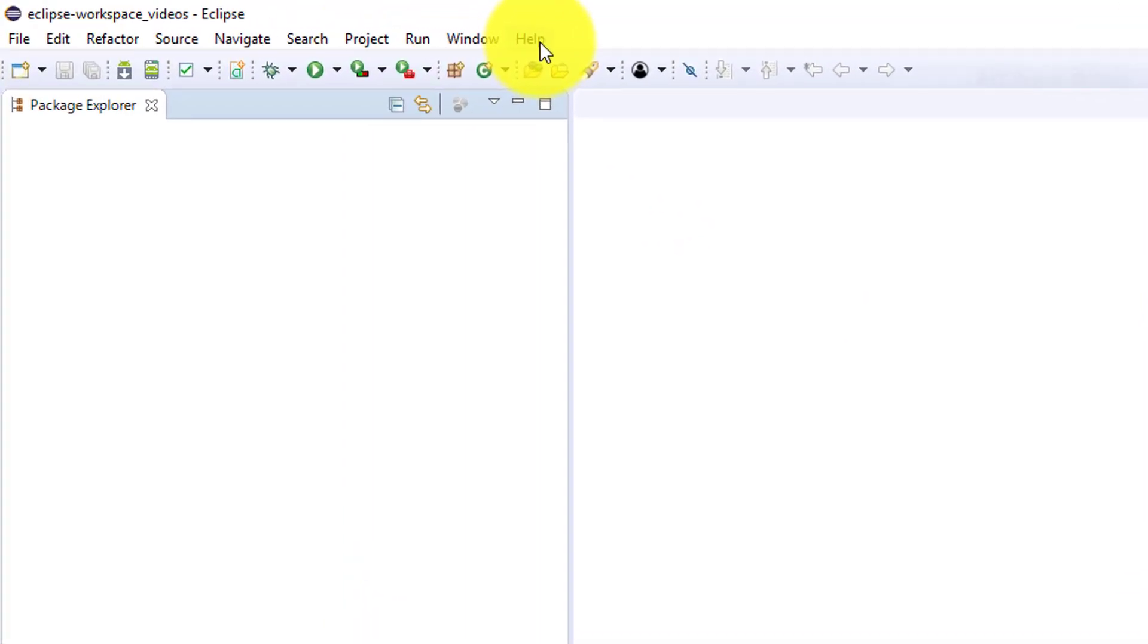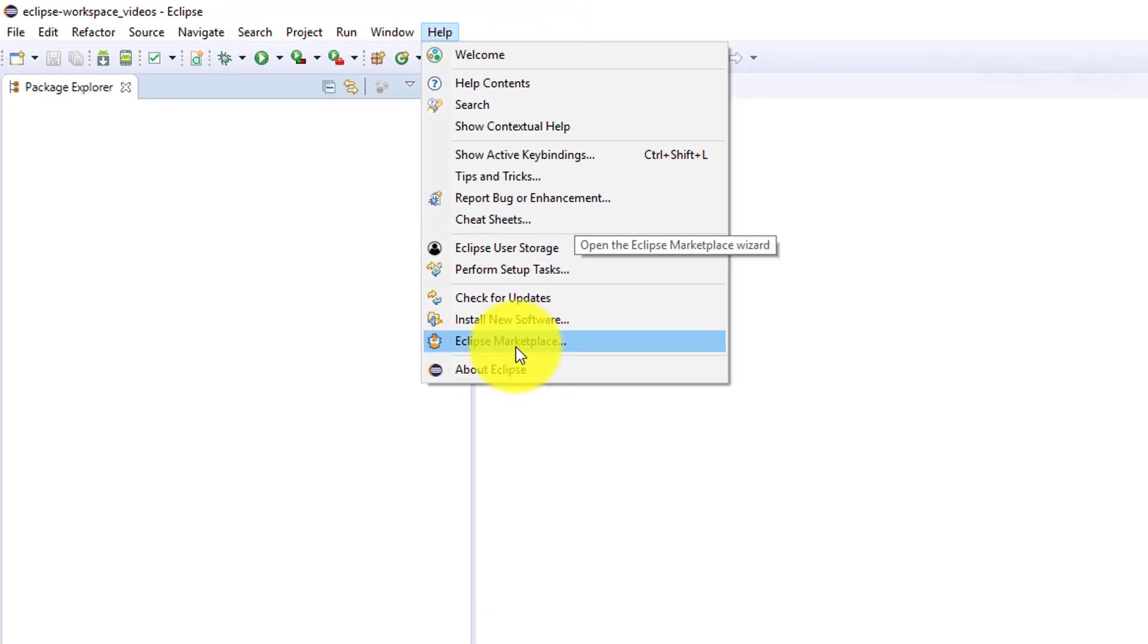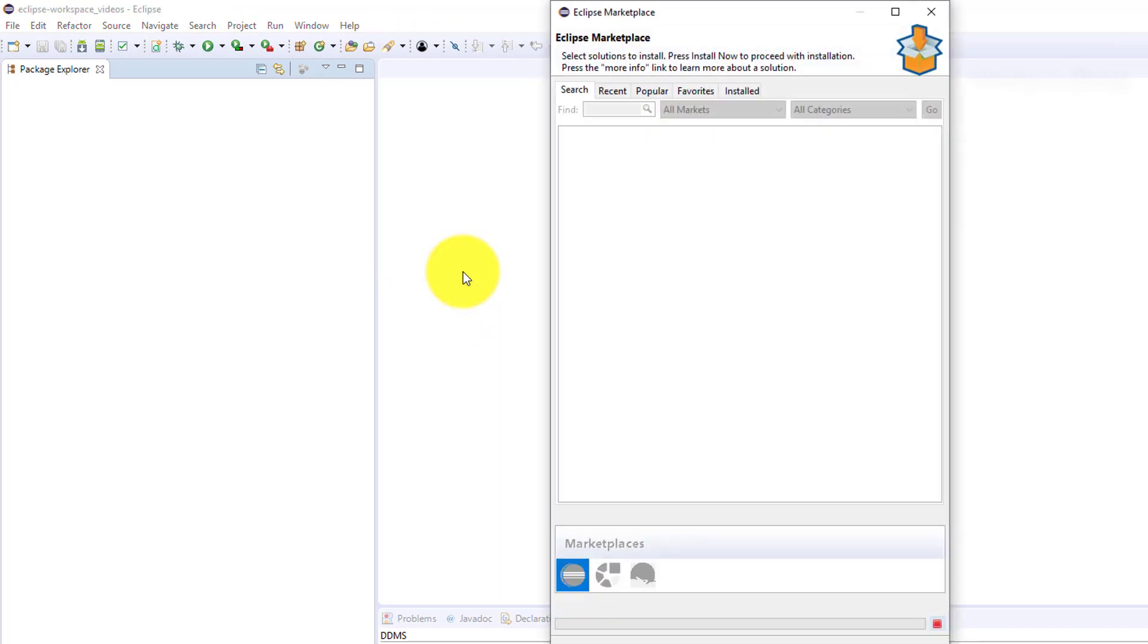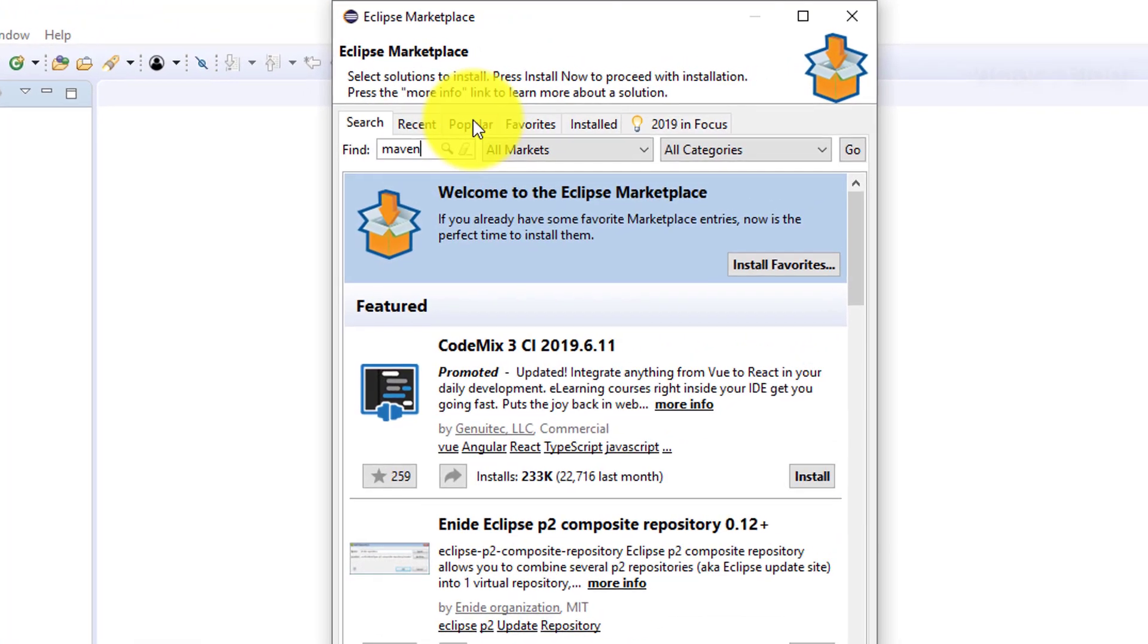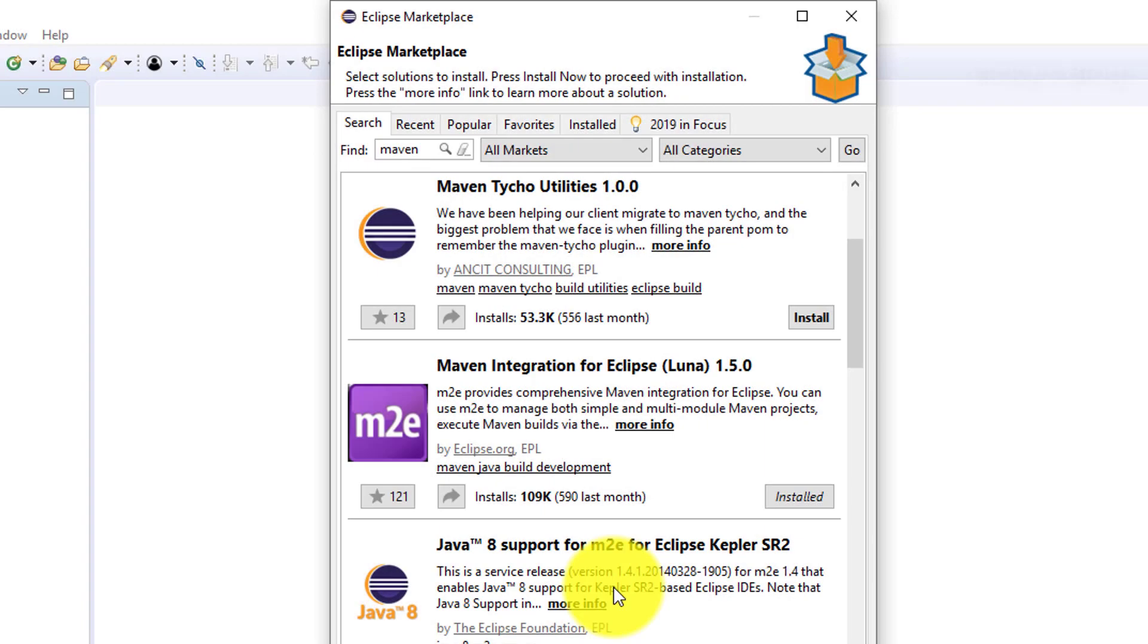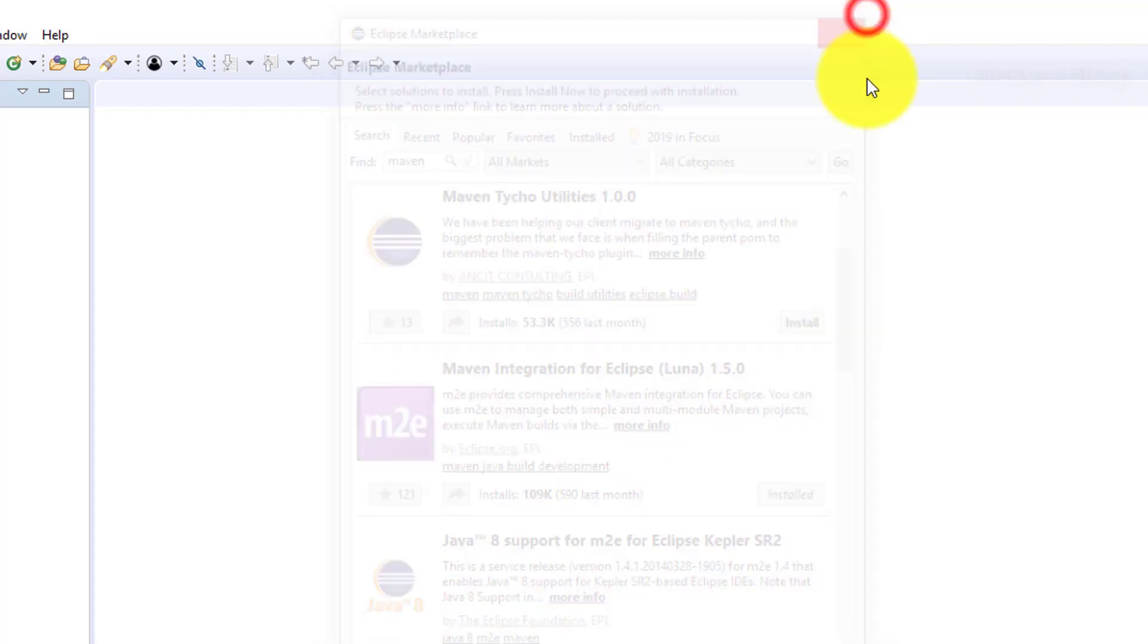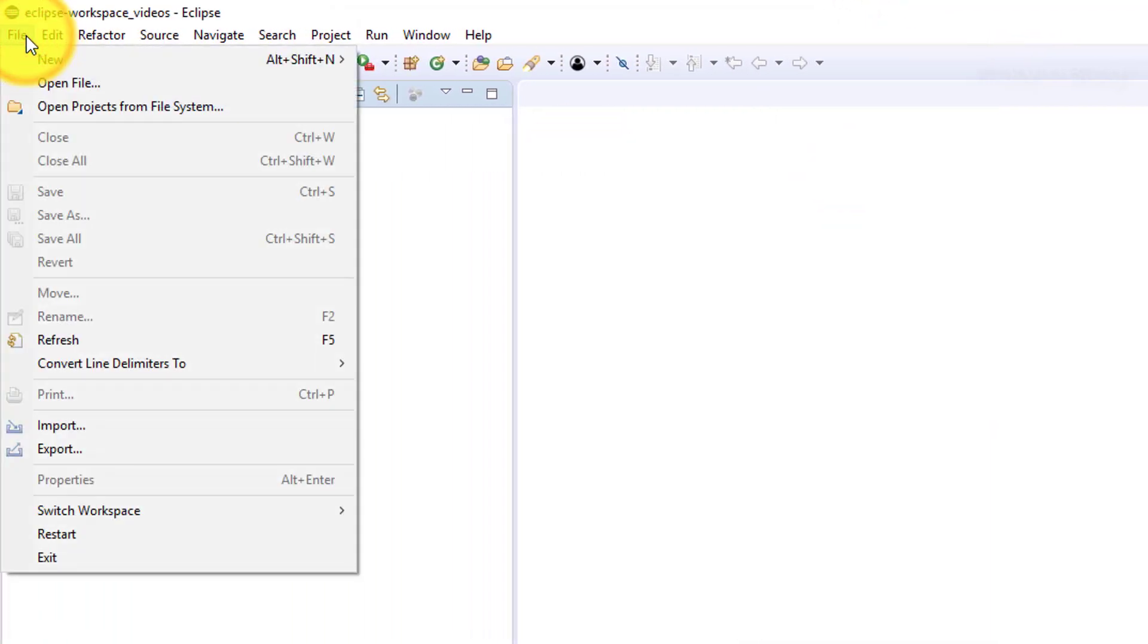This is my Eclipse. Before that, we need to add Maven. Go to Help and click Eclipse Marketplace. I have already installed Maven, so I need to search for it. Once you've installed it, this is my new workspace.